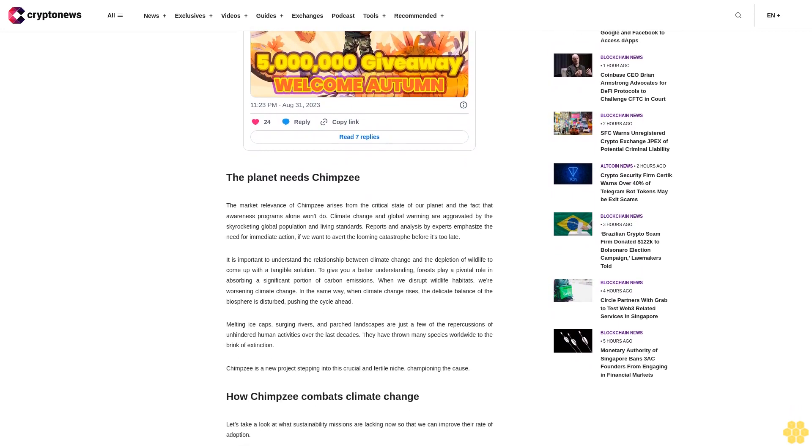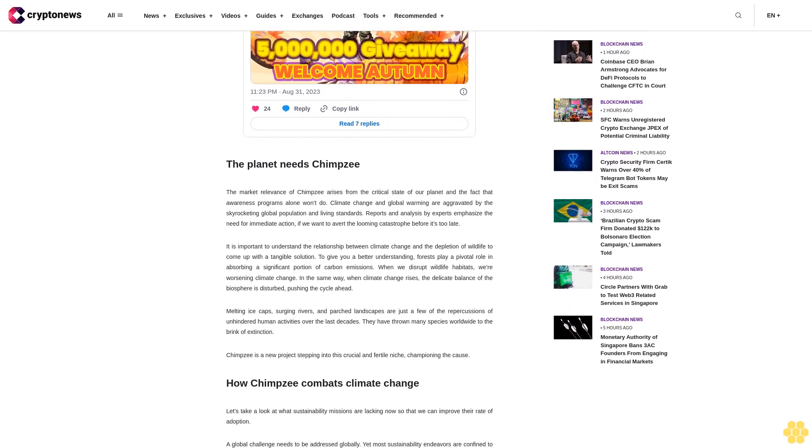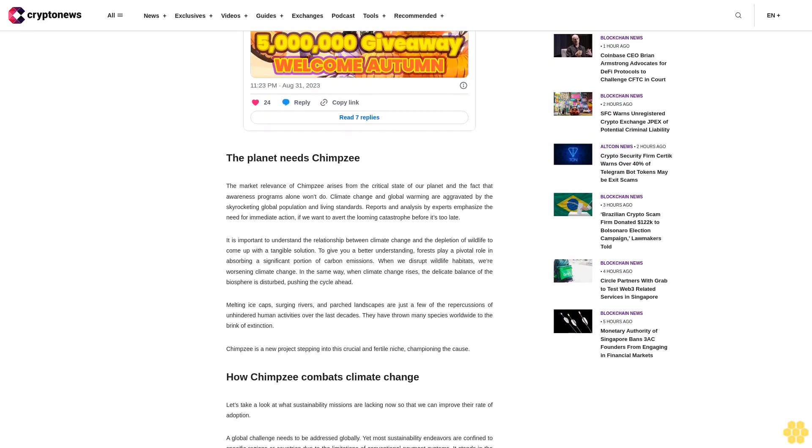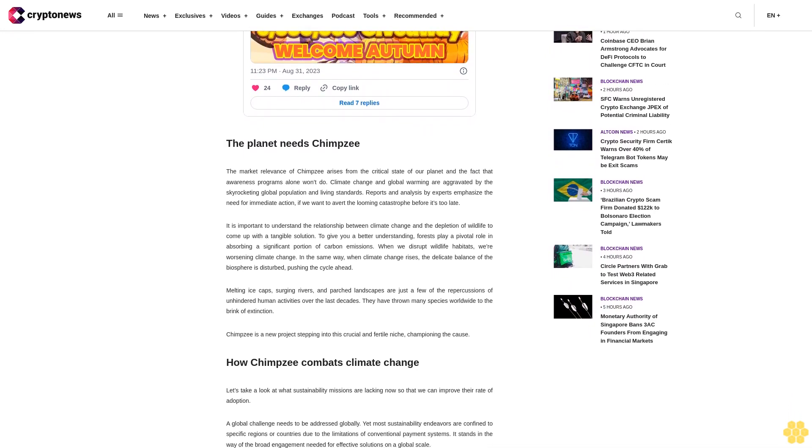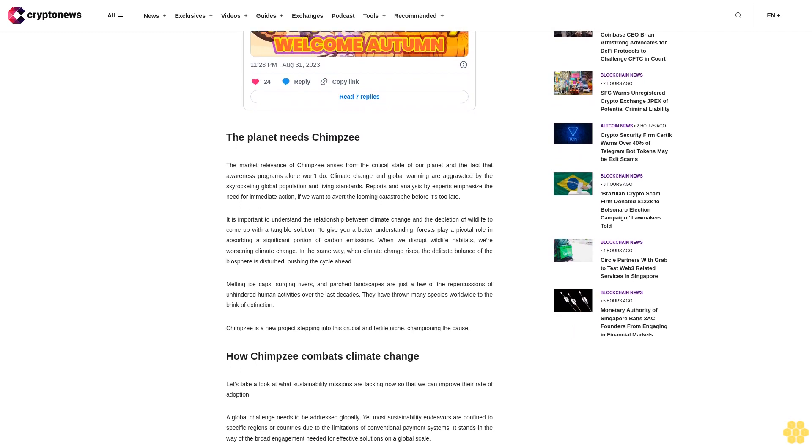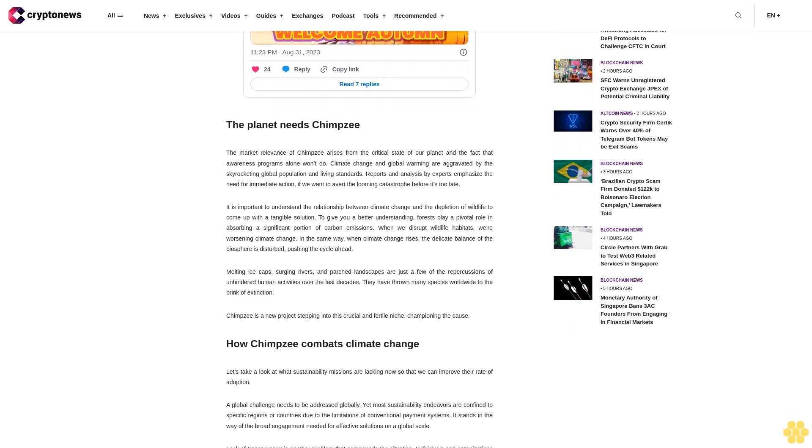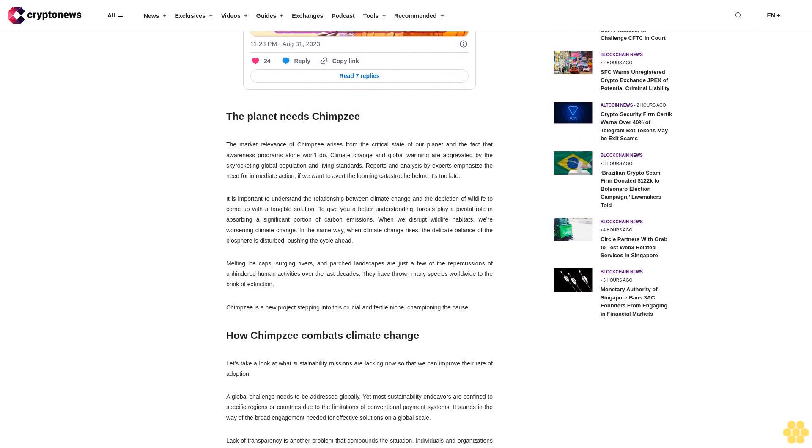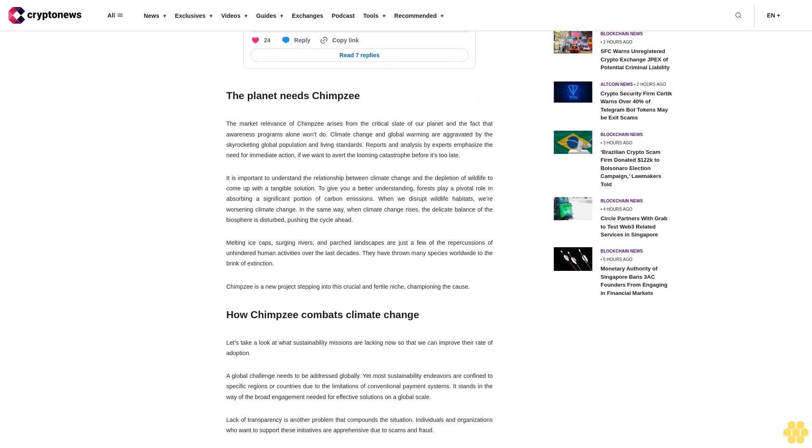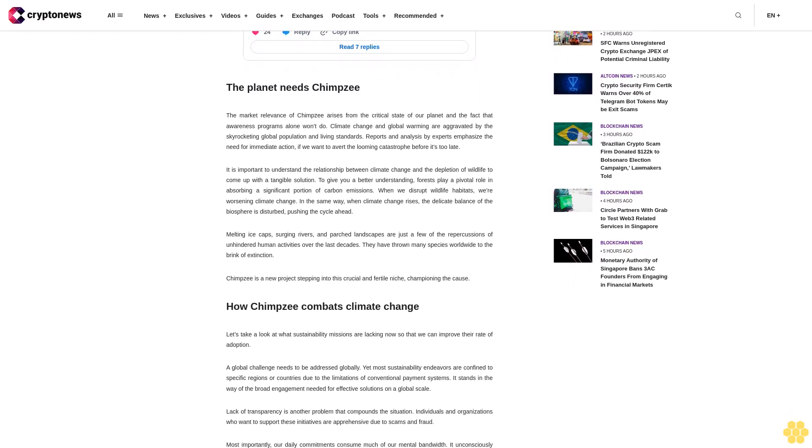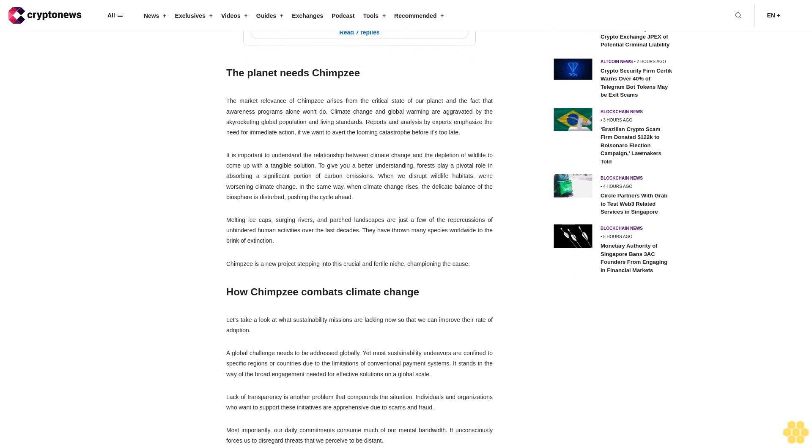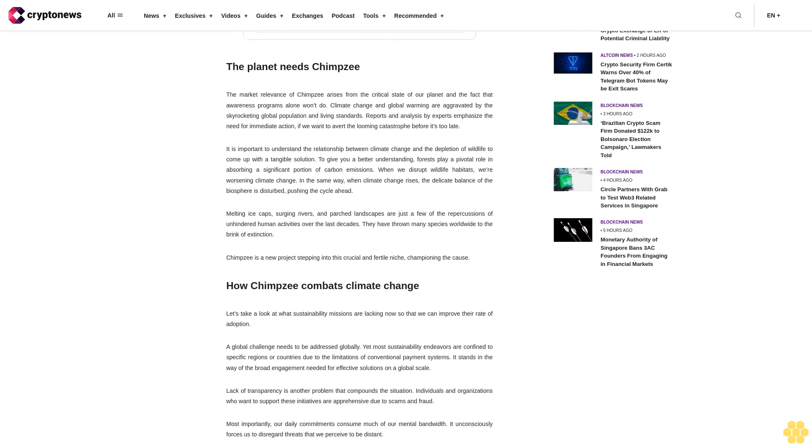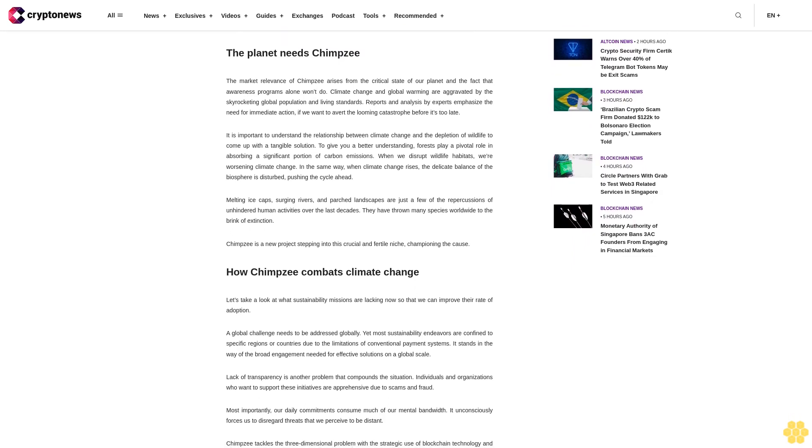Let's take a look at what sustainability missions are lacking now so that we can improve their rate of adoption. A global challenge needs to be addressed globally, yet most sustainability endeavors are confined to specific regions or countries due to the limitations of conventional payment systems. It stands in the way of the broad engagement needed for effective solutions on a global scale.